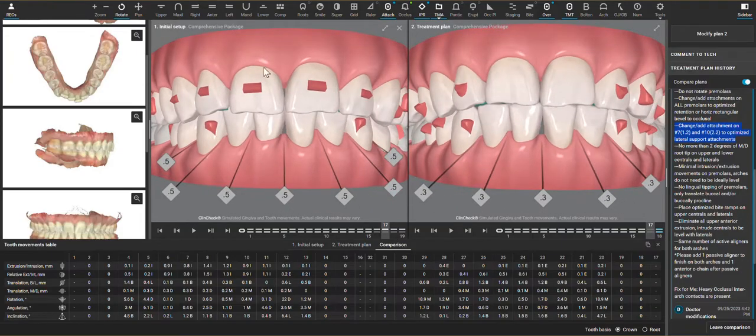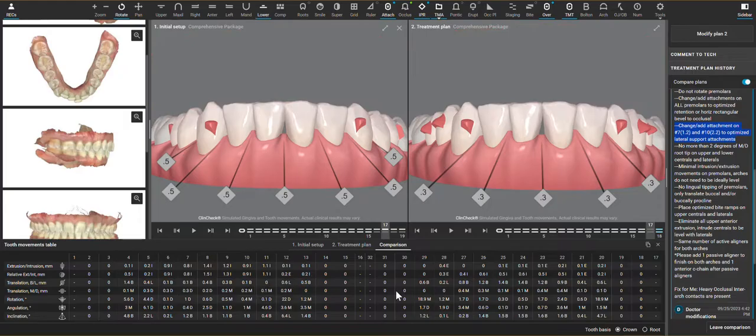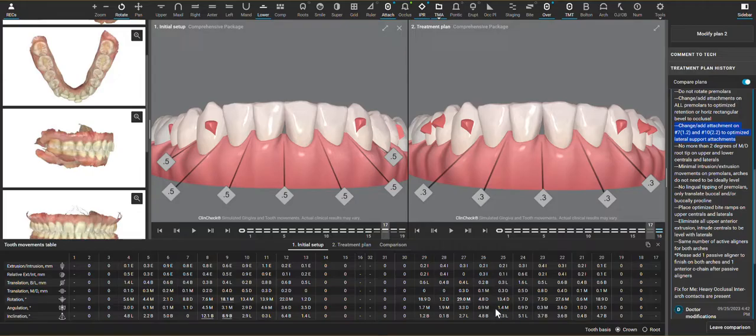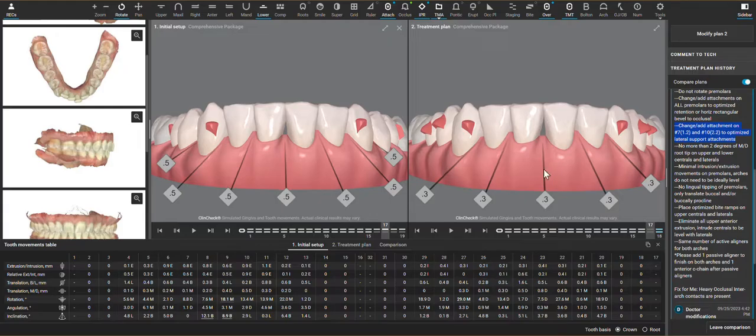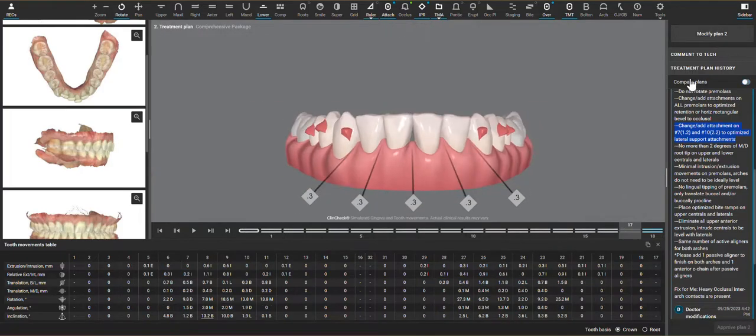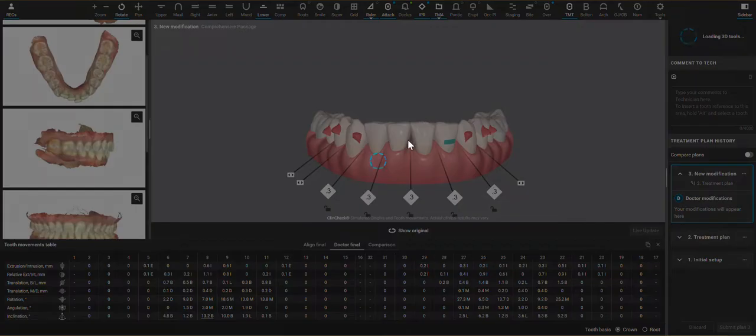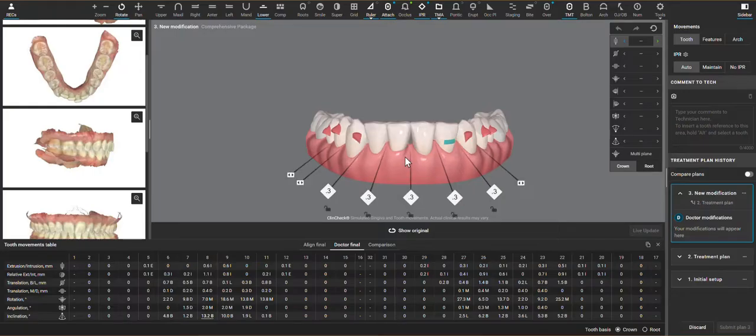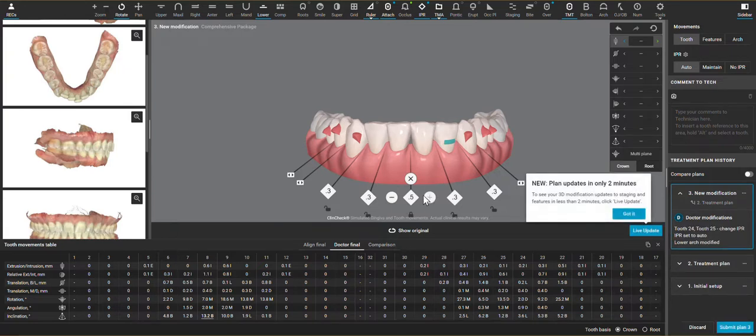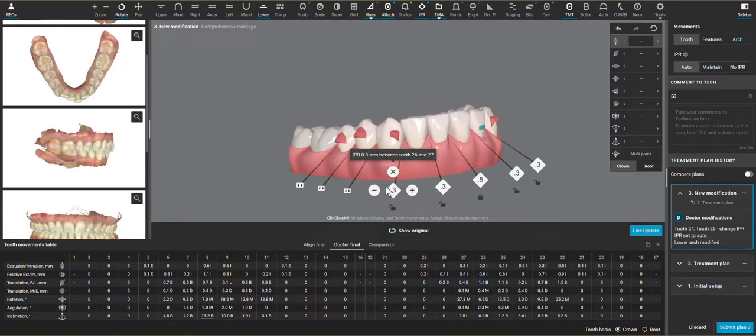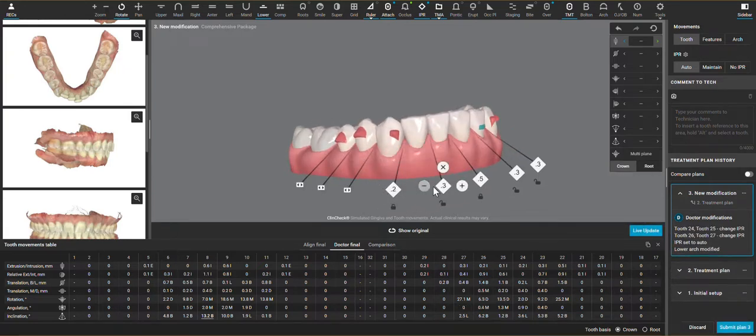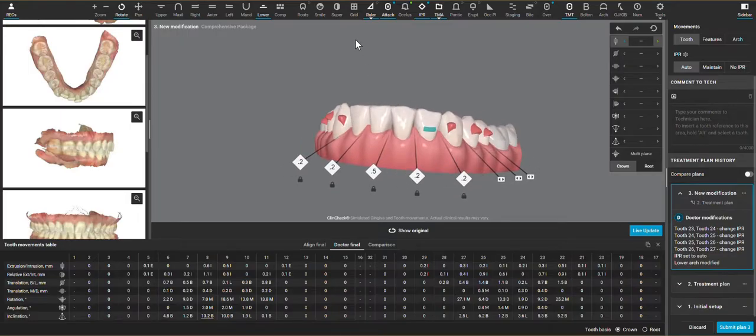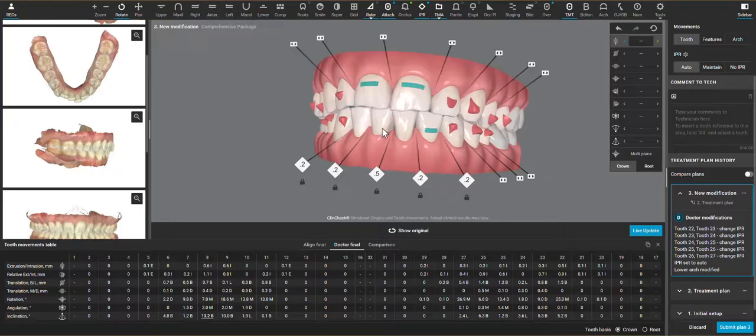But that same angulation gets planned quite a bit on the lower incisors as well. I don't see it in a large dimension here, but eliminating that can sometimes bring up larger black triangles, and that's where one of the final changes that I will make is to redistribute where this IPR is being planned by just increasing it between the centrals, and then we don't need to do as big of IPR on the adjacent teeth.